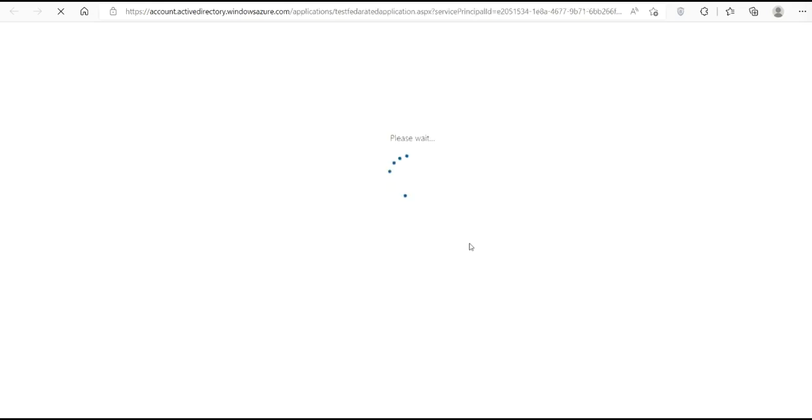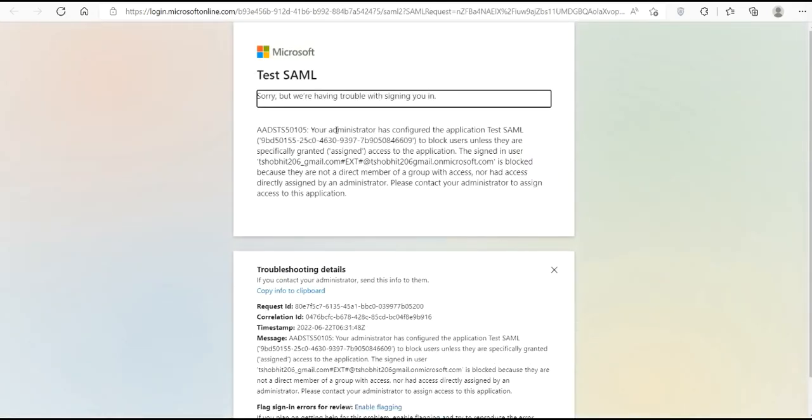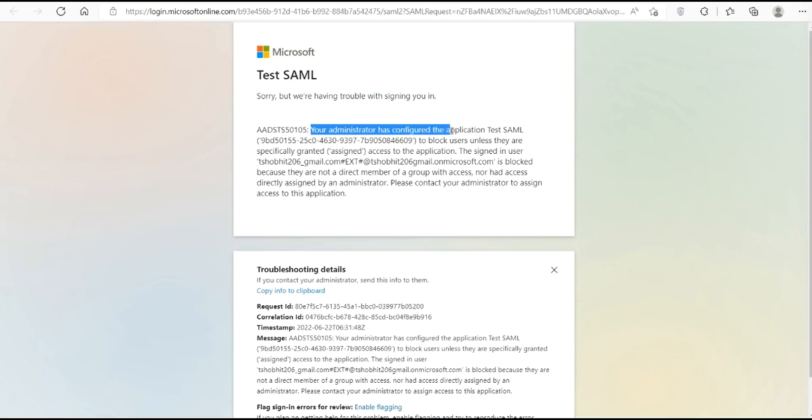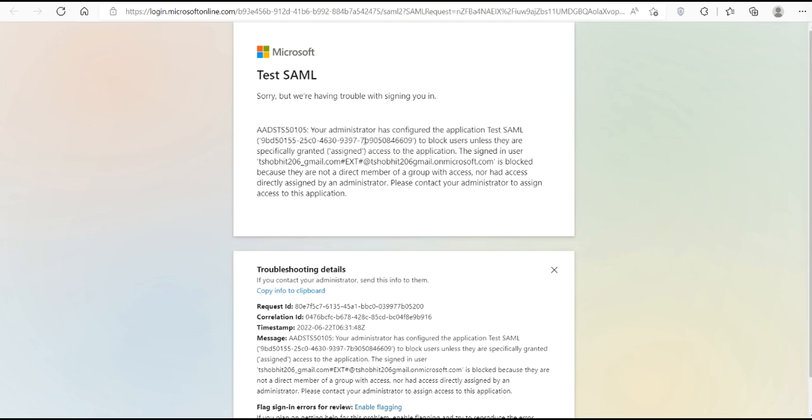Once it redirects, we will be able to successfully see welcome and waiting for Azure AD response. Oops, it has given some kind of error. It says that your administration has configured the application to block users. So we have assigned test user 2 to our application, but we haven't assigned this tshowbit2061.